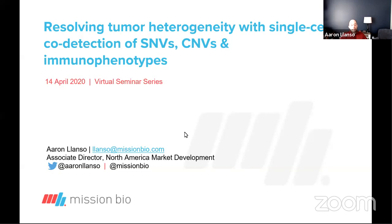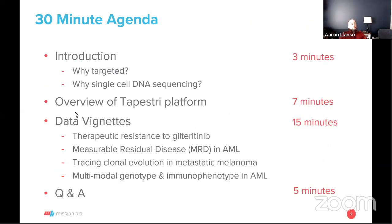We will be making these slides available for your reference. So with that said, let's jump in. This is a brief 30-minute agenda, so I've got a lot to cover. I'll give you an overview of Mission Bio's approach to single-cell biology and the Tapestry platform.